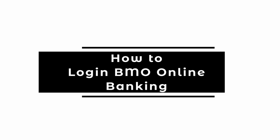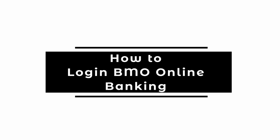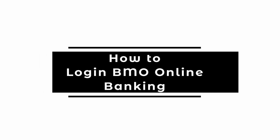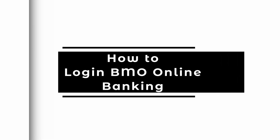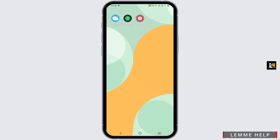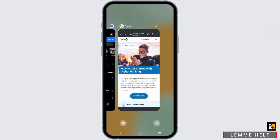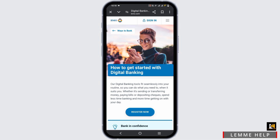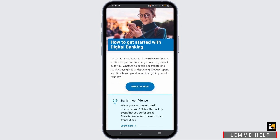How to get logged in to your BMO online banking. Hello everyone and welcome back. In case you do not know how to use your BMO online banking, first of all open any of your preferred browser or Google and search for bmo.com.